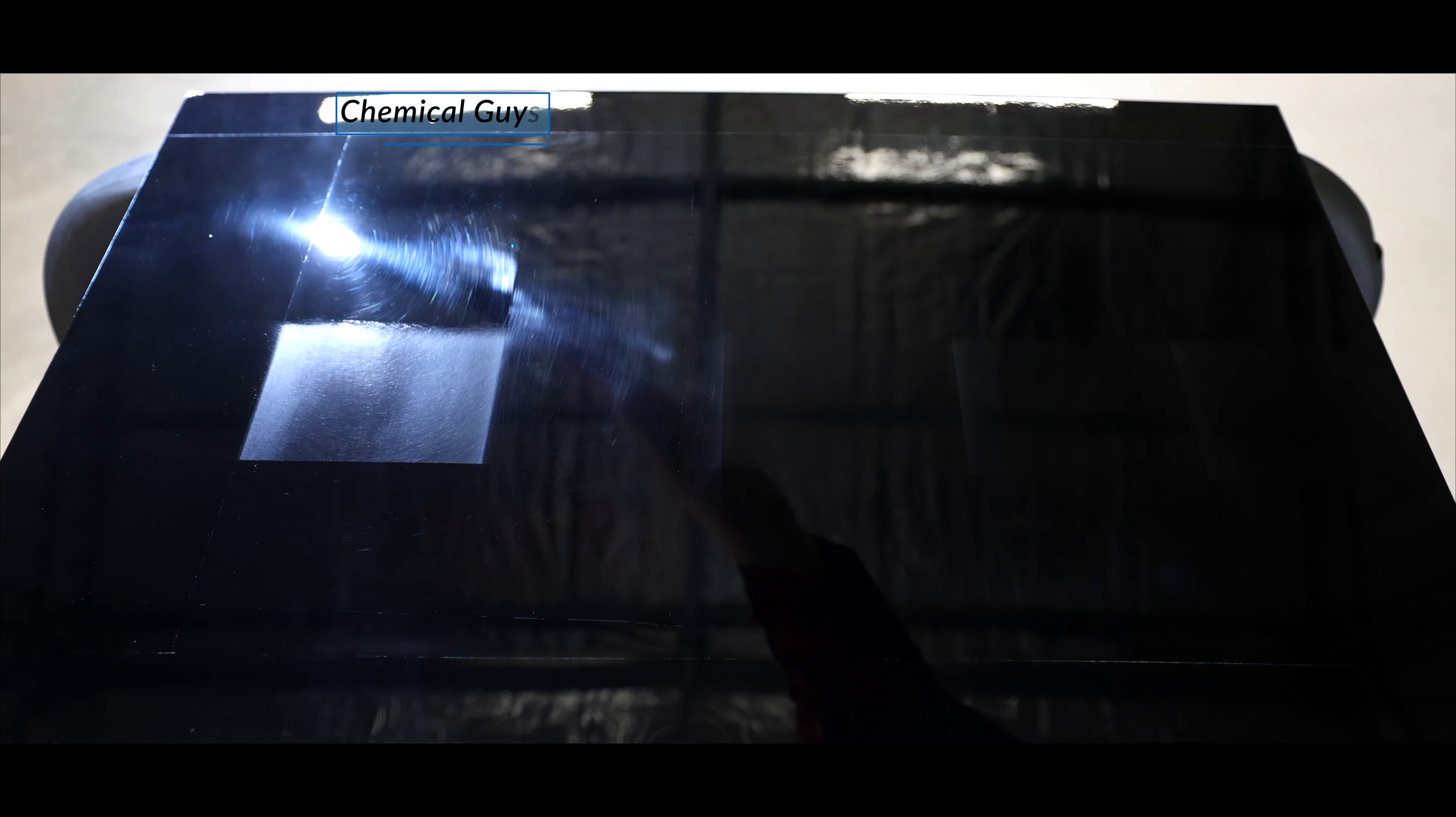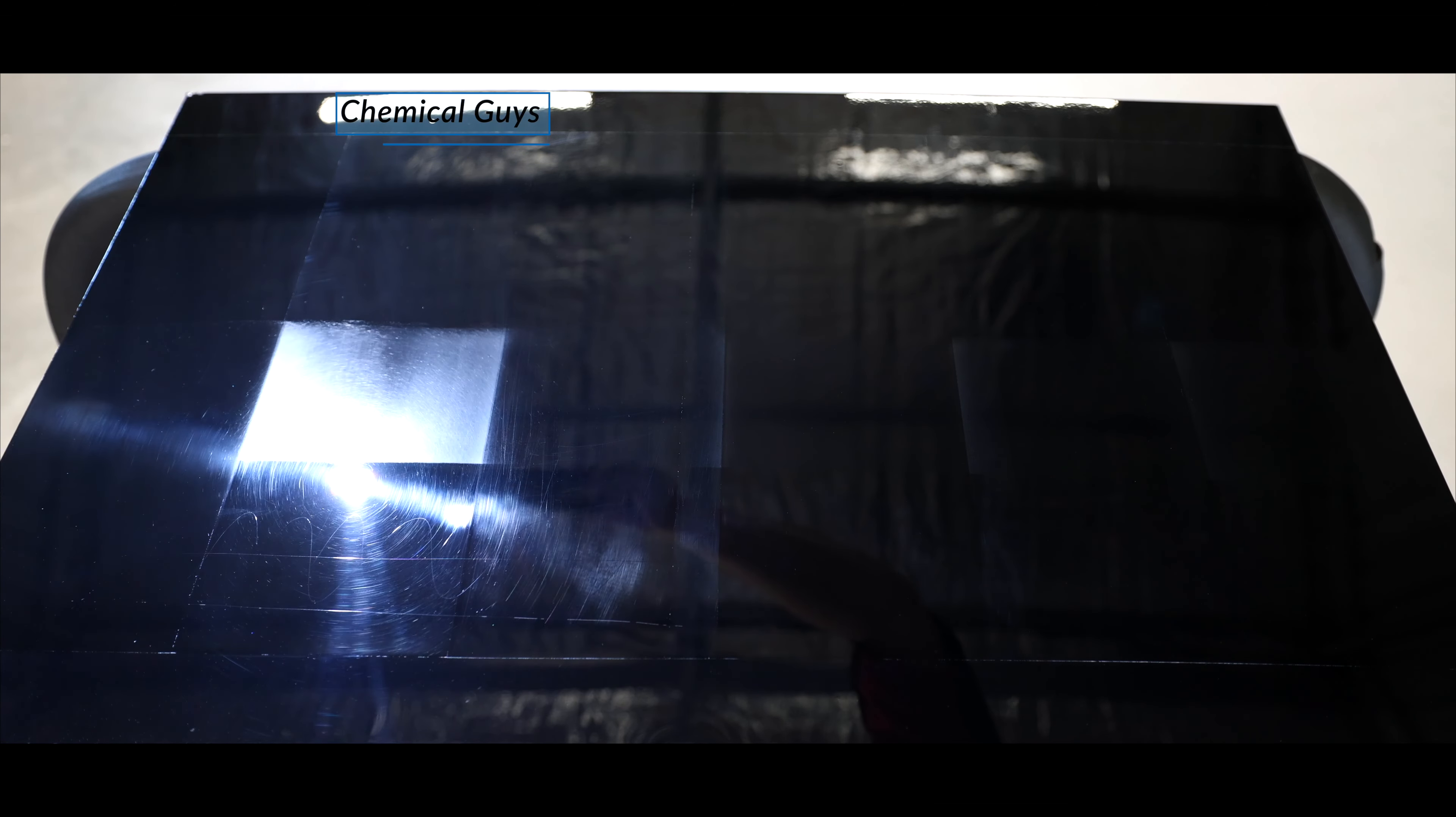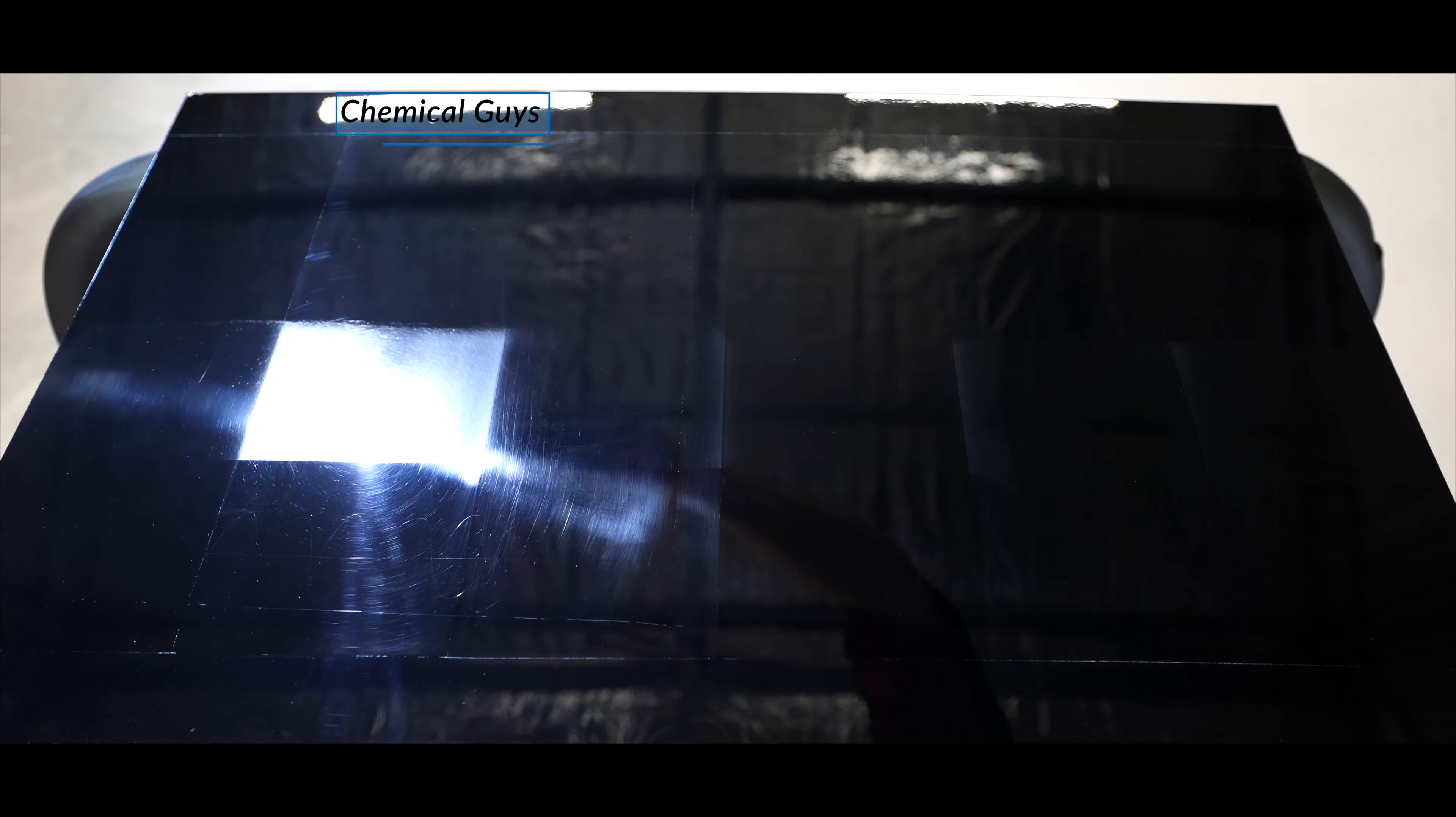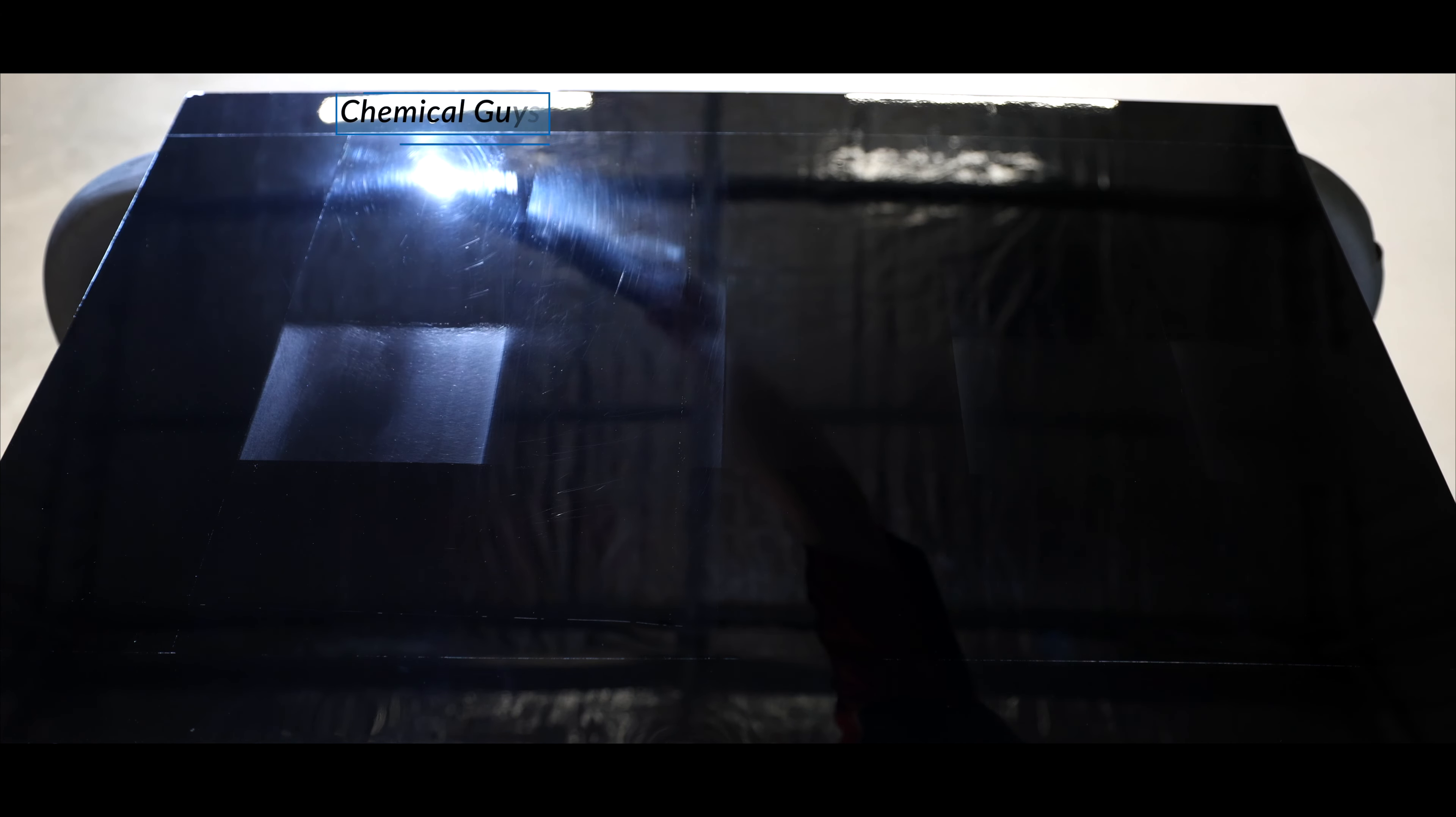Chemical Guys, on the other hand, had very little impact in removing the existing scratches. And what's more, its finish is also rather disappointing and overall, it's the second worst one here in this area.